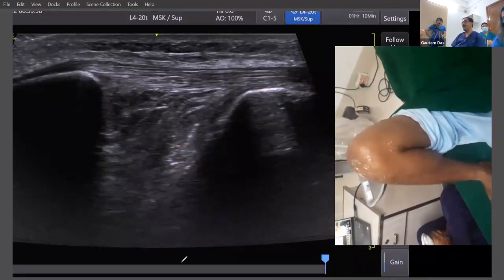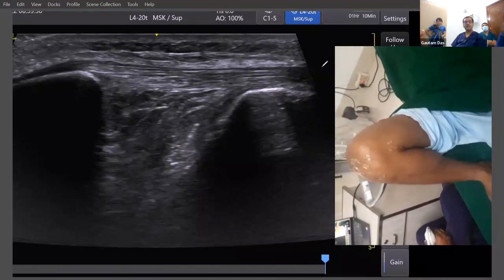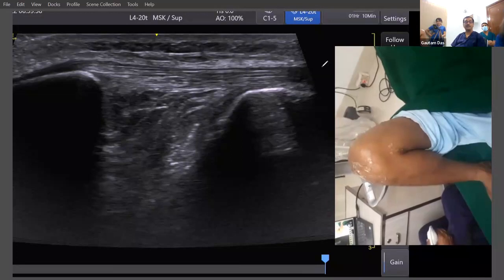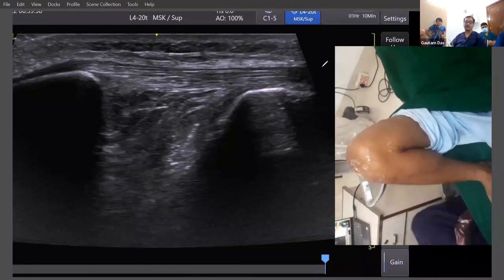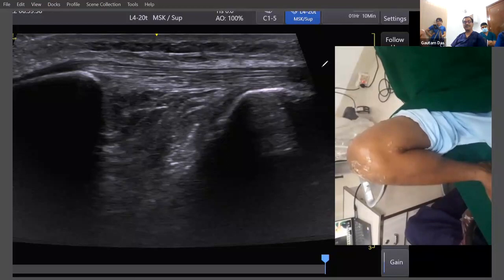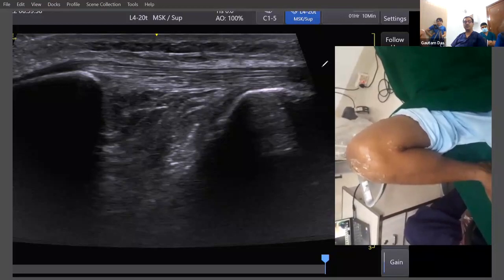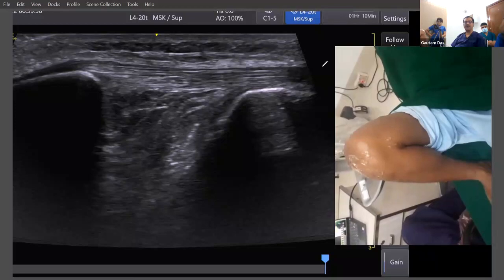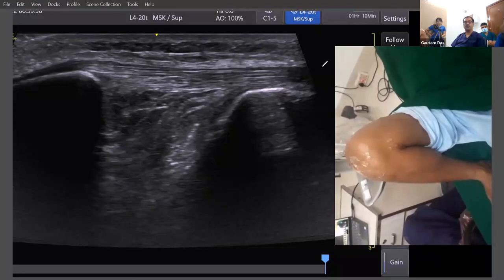Don't confuse it with the superficial layer of the Hoffa's fat pad, because the upper part looks almost similar and it is very confusing to determine which one is the ACL. The other tip is to measure the depth from the skin — it should be approximately two centimeters, or a little less than two centimeters, from where it originates.